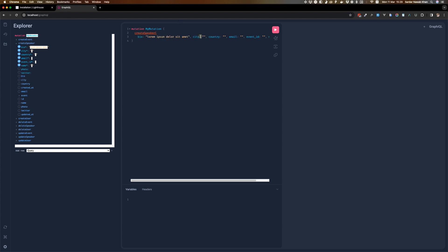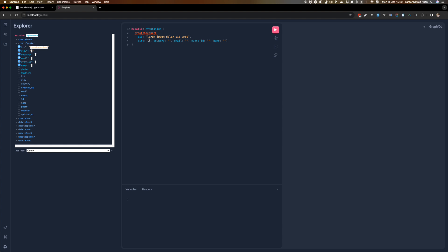The city is going to be New York, which is not one of the cities specified.